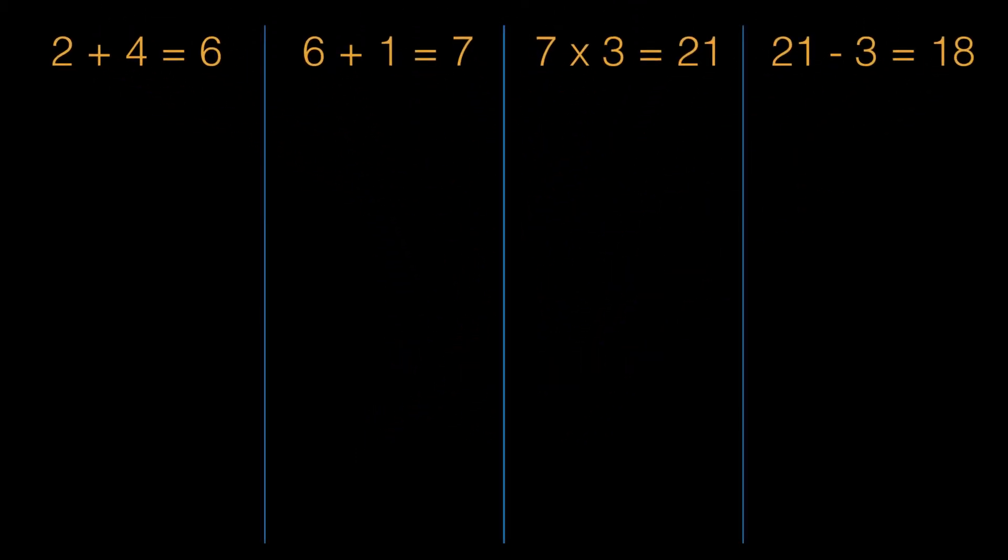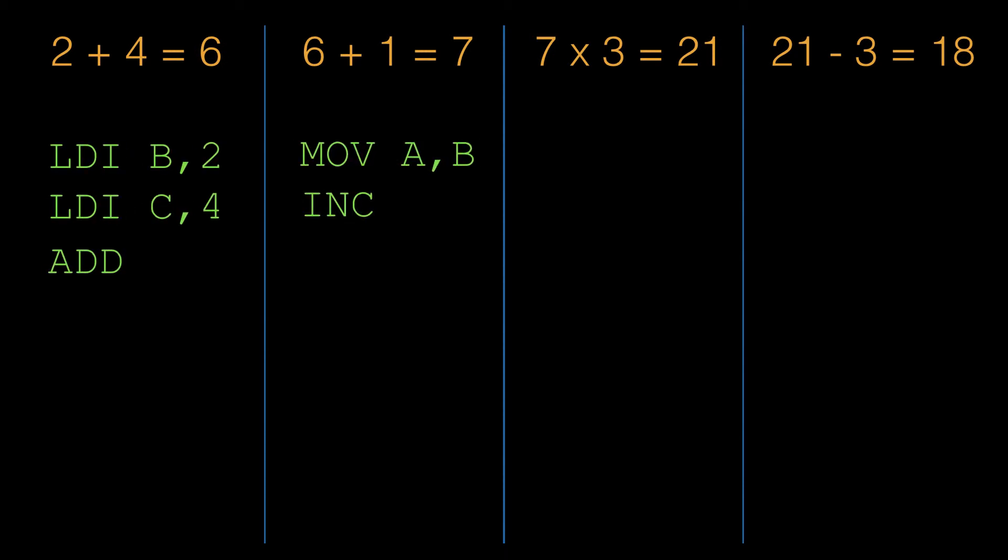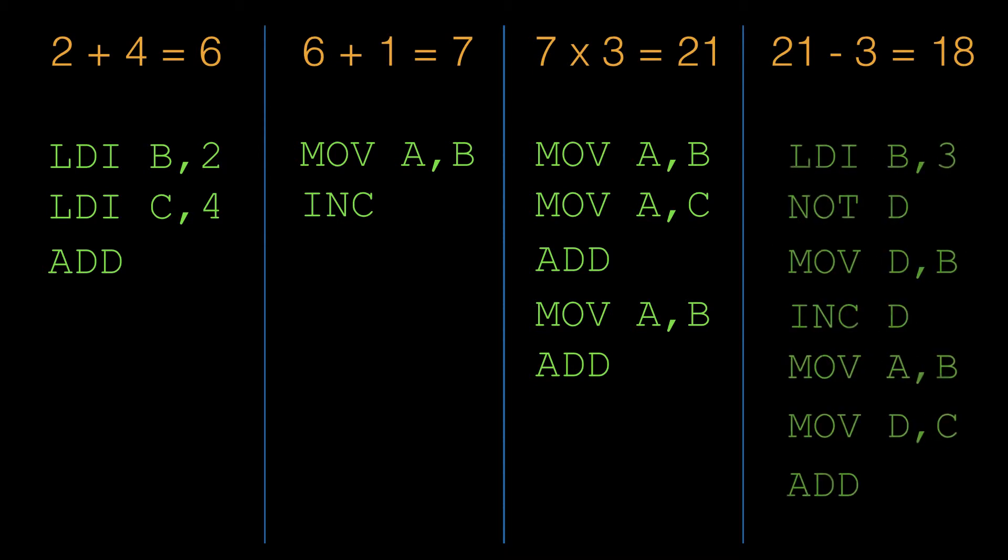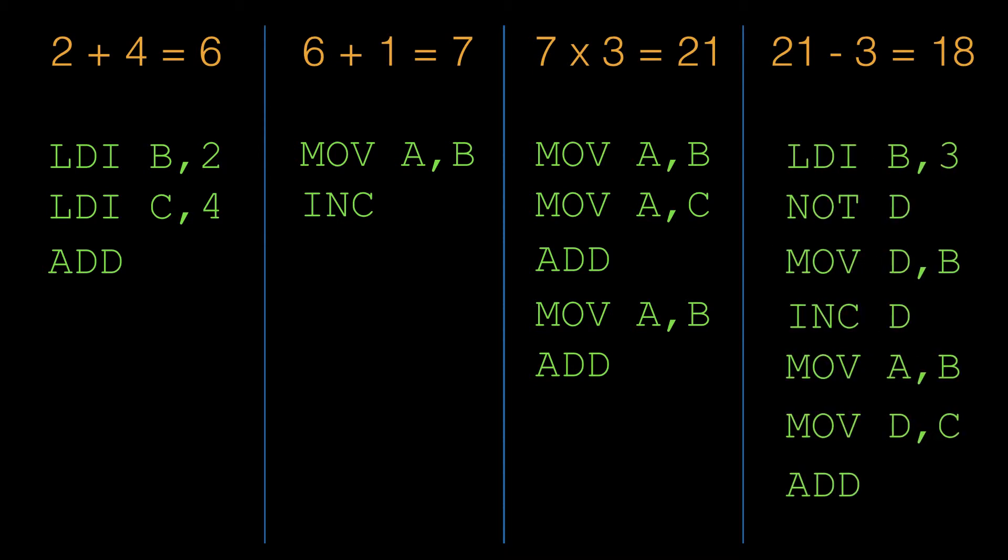Here again are the same mnemonics I introduced in my last video. Eventually, just like any other computer, you'll be able to load a program into memory that can be executed without any further input from the user. For now though, we'll have to take each step at a time by hand, and manipulate the computer's control lines manually according to what operation each mnemonic describes.